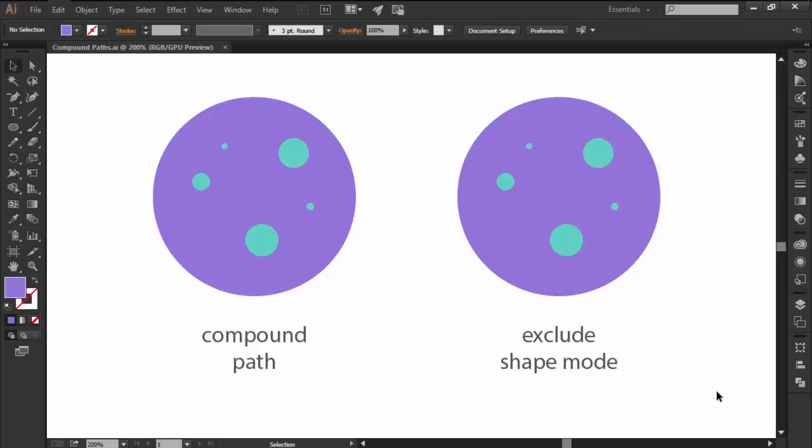According to Adobe, a compound path contains two or more paths that are painted so that holes appear where paths overlap.